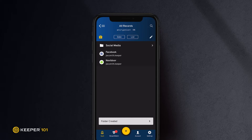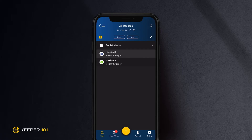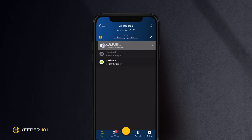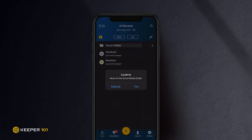Records can be added to folders with the simple drag and drop method. After dragging a record to a folder, confirm the move by clicking Yes when prompted.